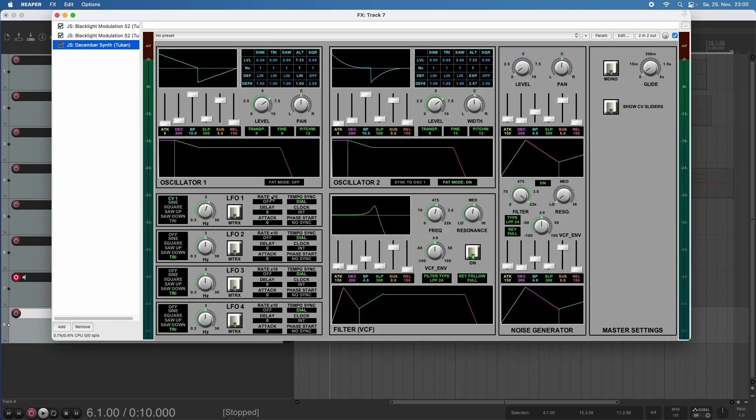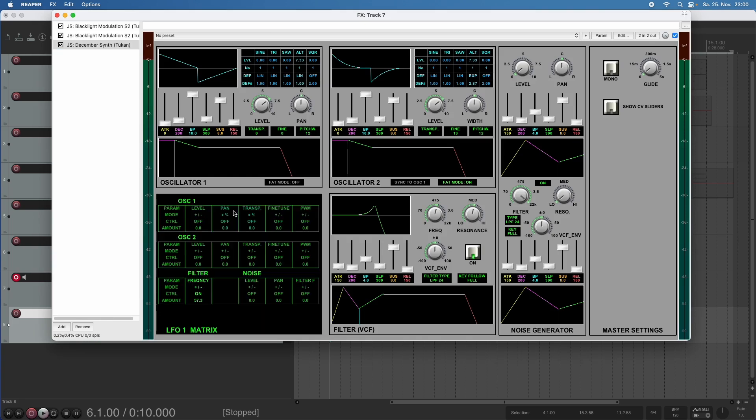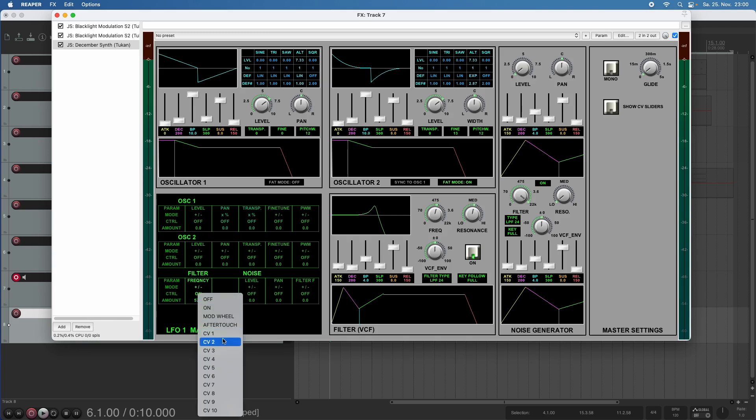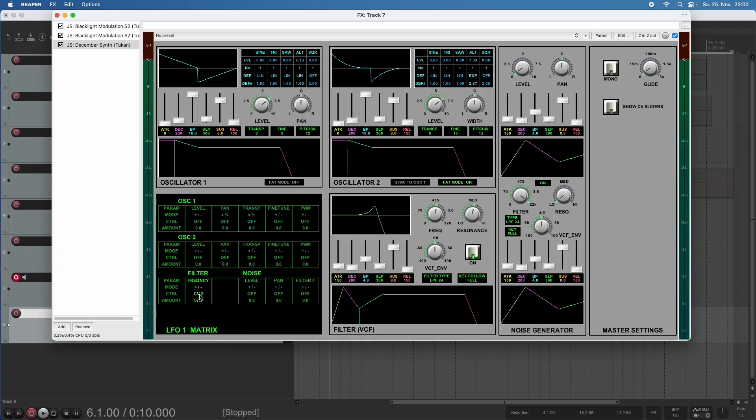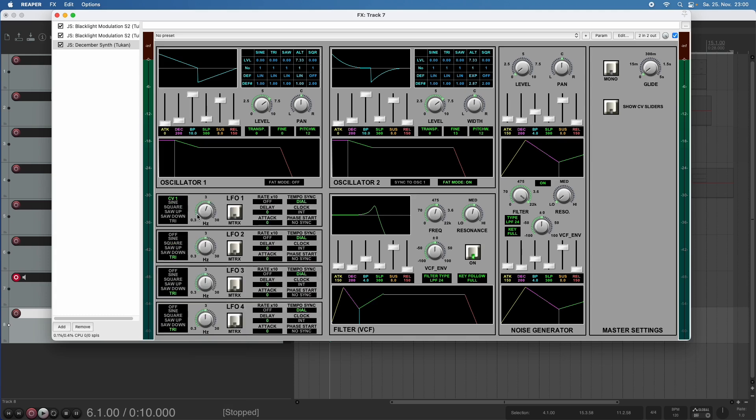there is a reason why I set up the second controller voltage, because here I can click and choose the second controller voltage as the controller for this modulation. So again, for explanation,